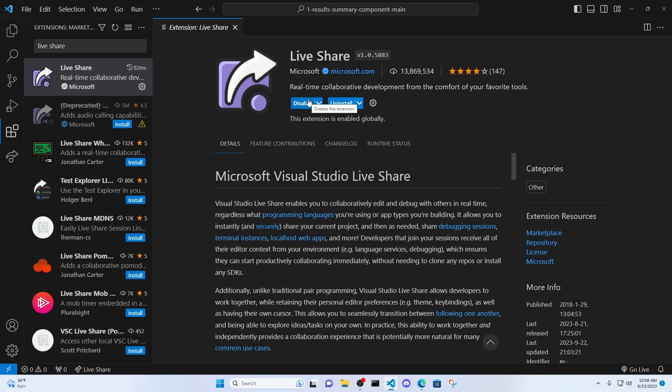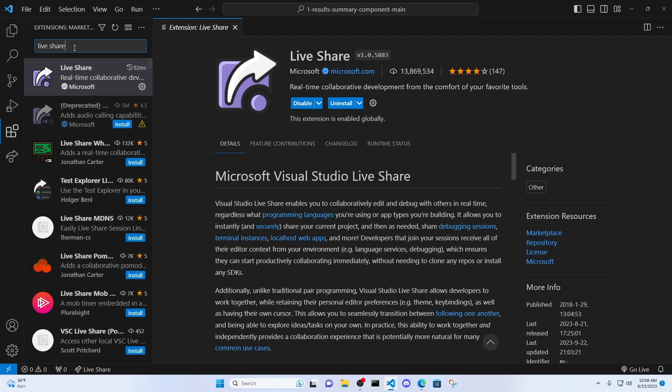A real-time collaborative development from the comfort of your favorite tools. It's created by Microsoft, and it has 13 million downloads. So it's a really great tool. Mine says disable. Yours is going to say install. So go ahead, click that install button. It's pretty quick. It's a small program.